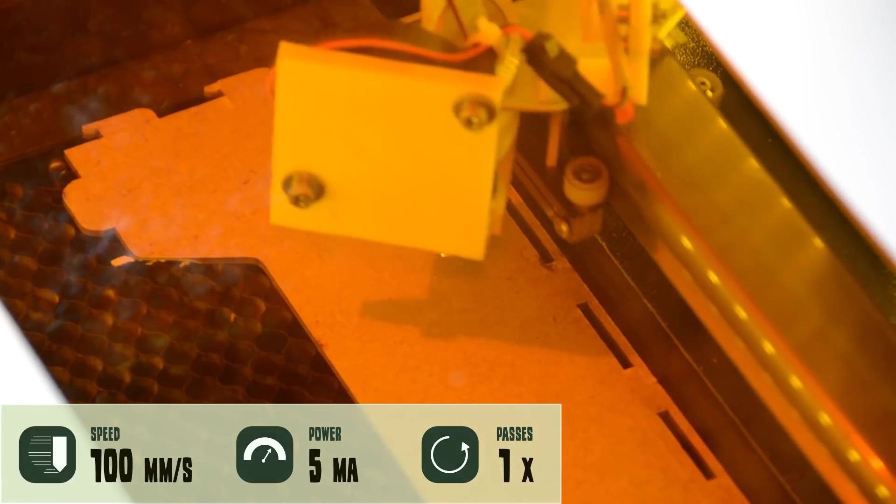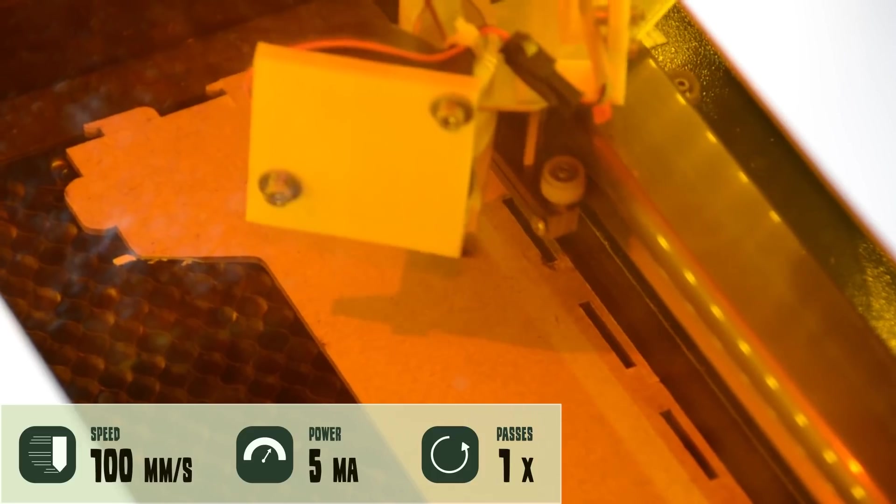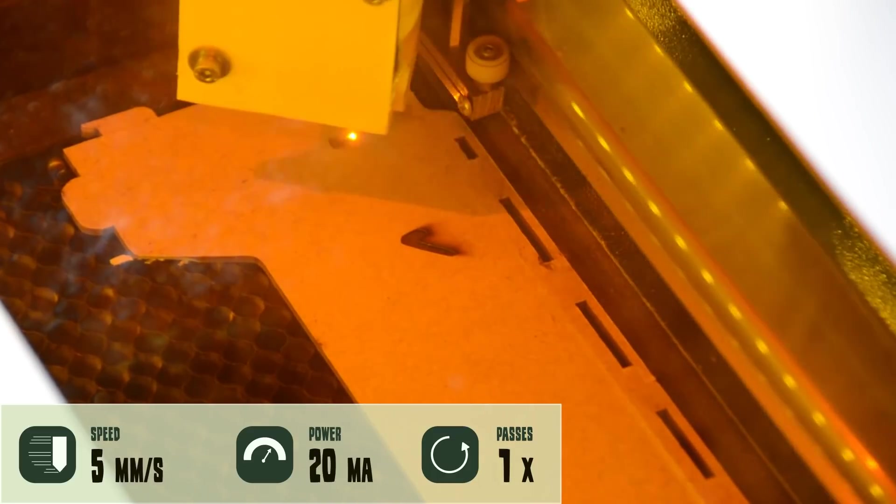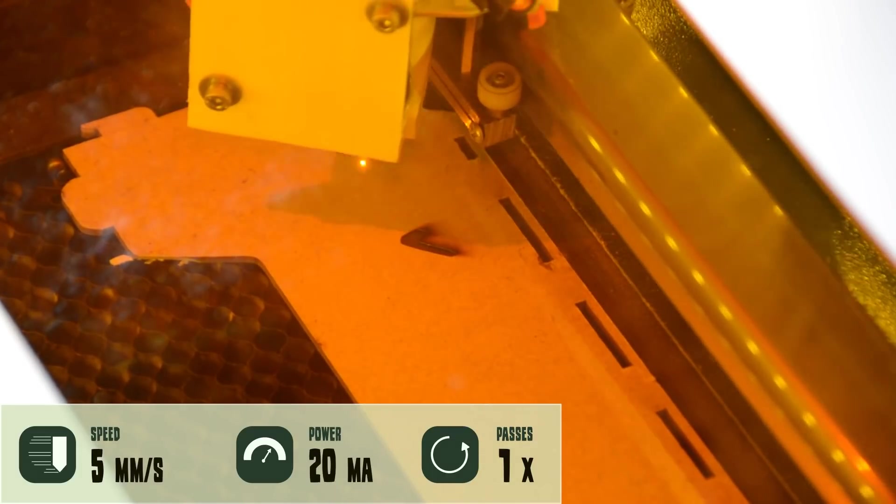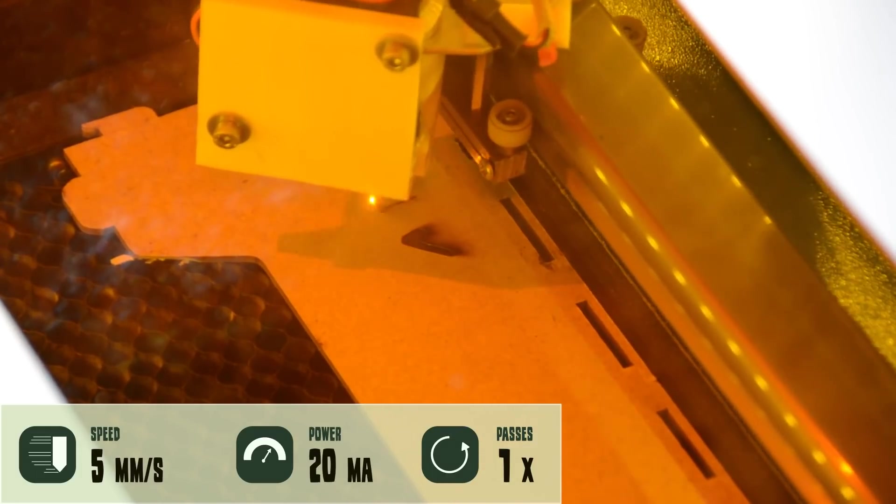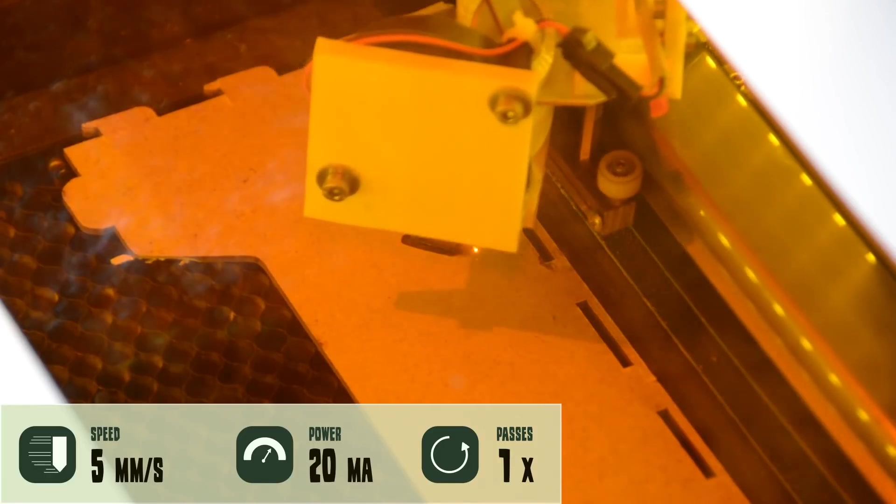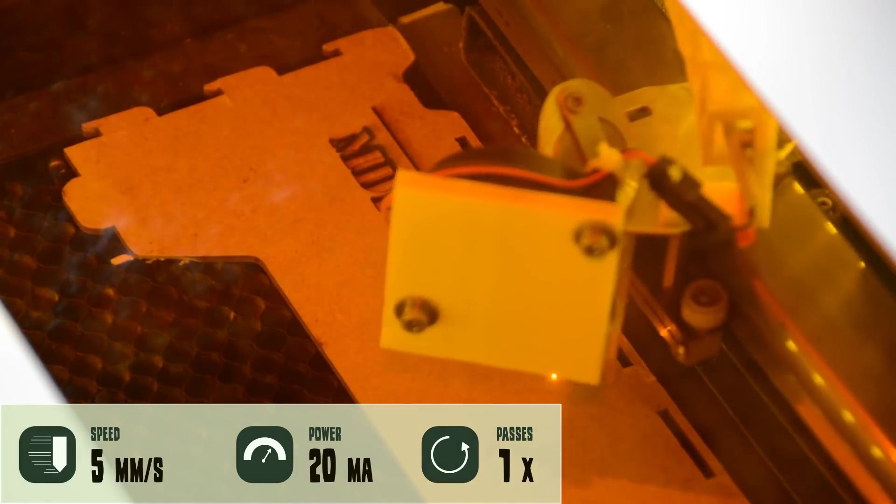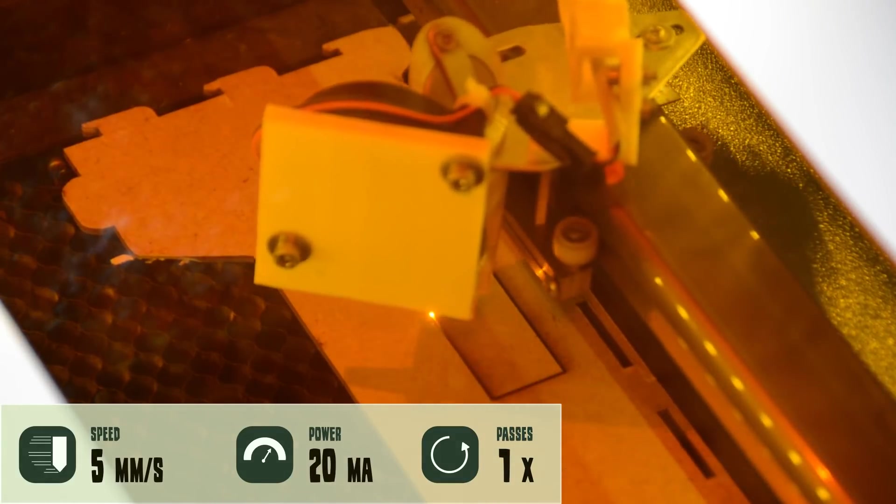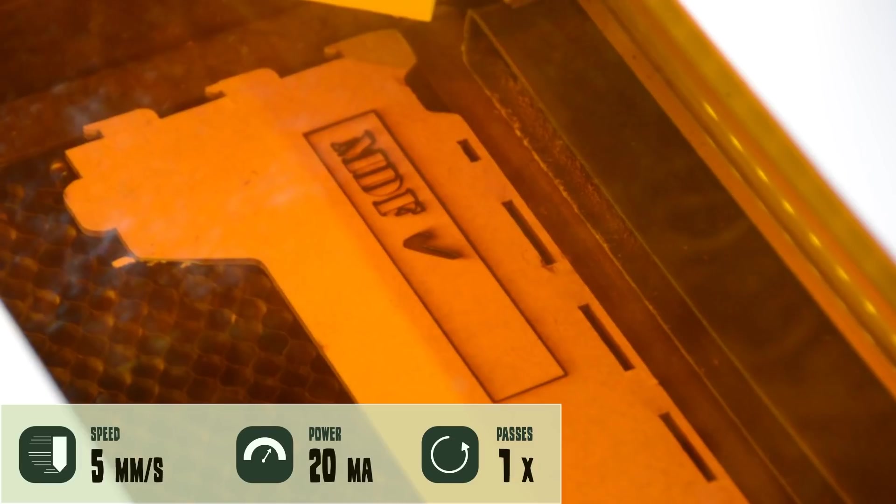The laser can cut 3mm MDF without problems. MDF cuts quite differently depending on the glue that has been used. So try out a sample before you order a full sheet of MDF.